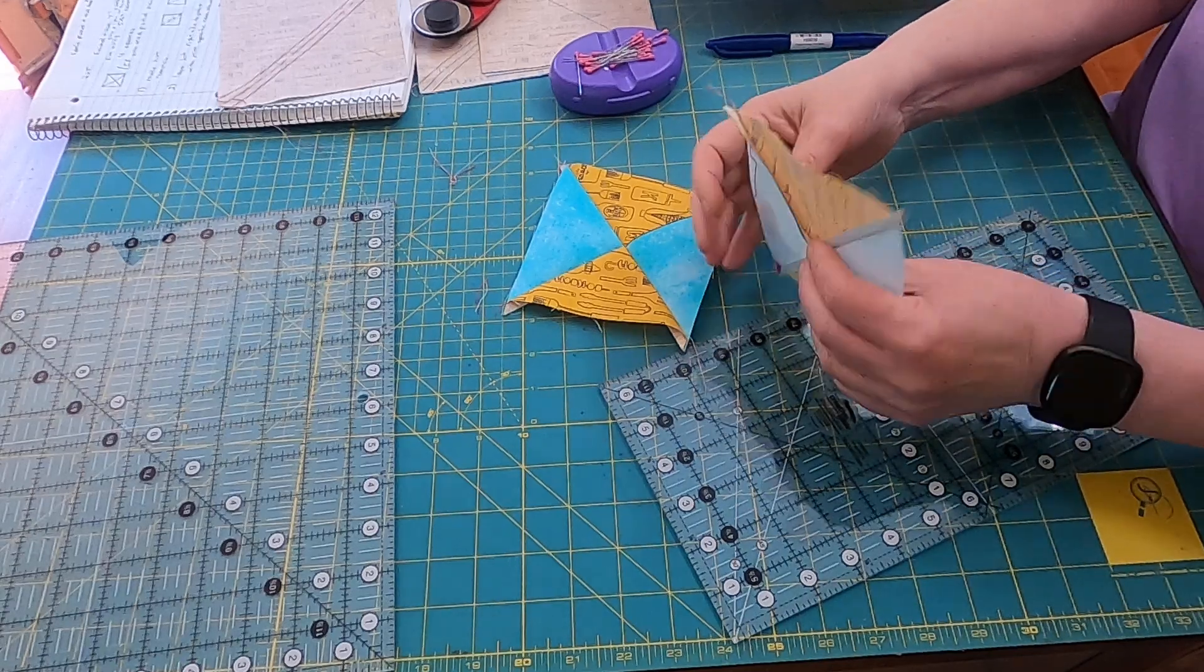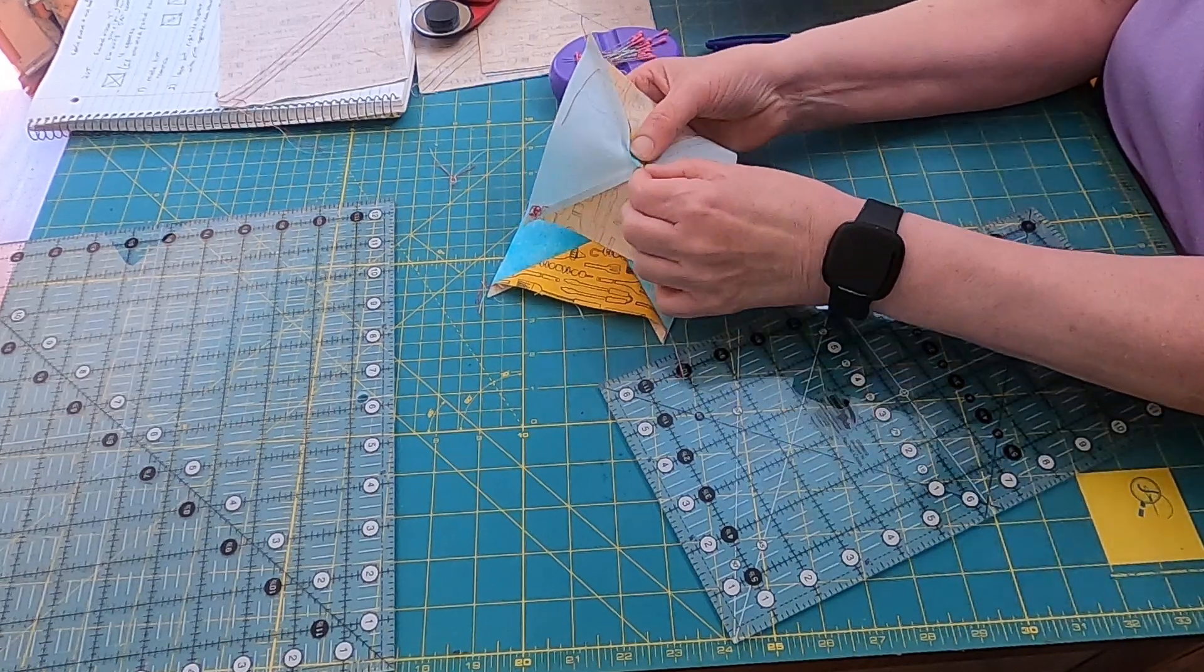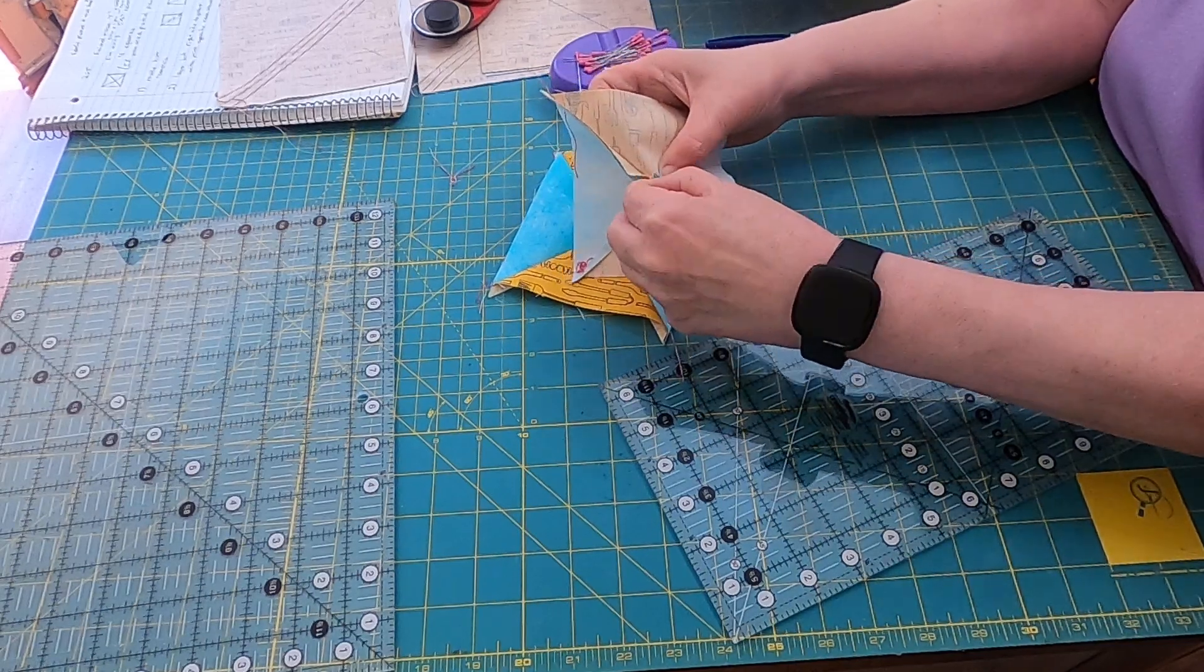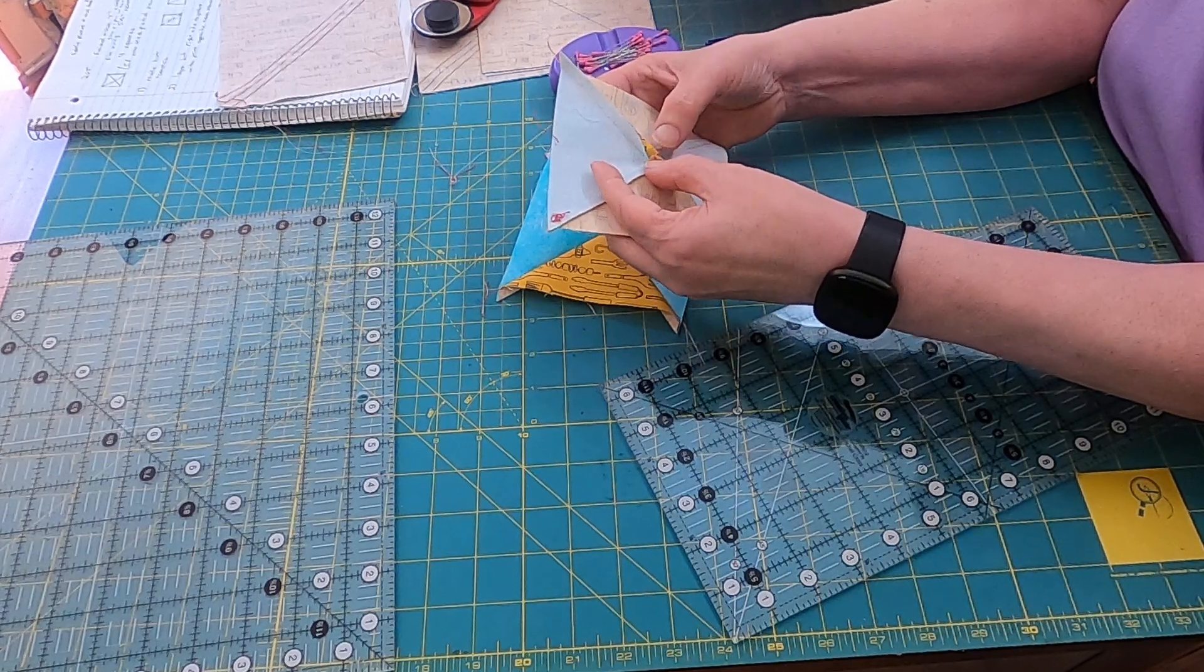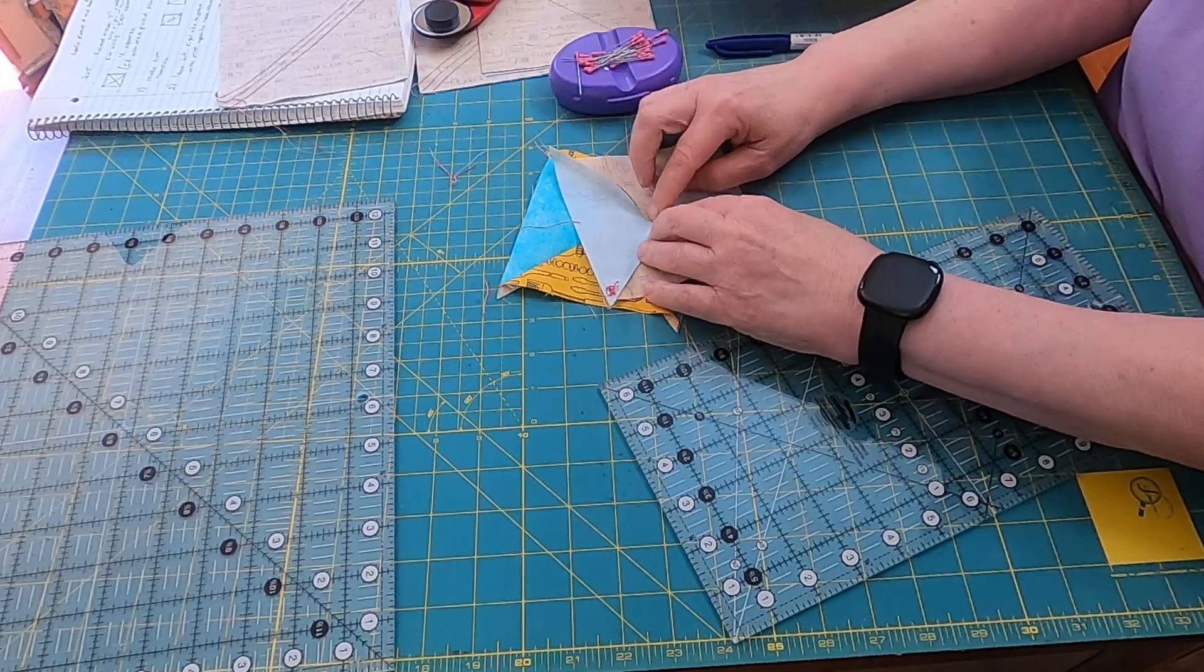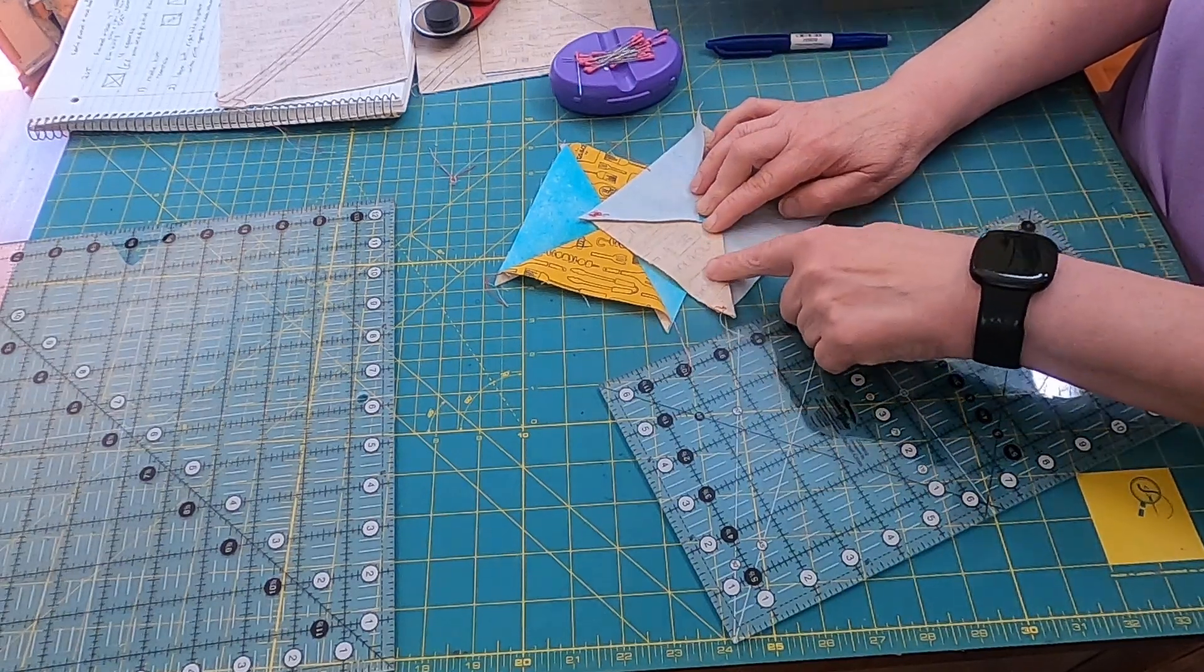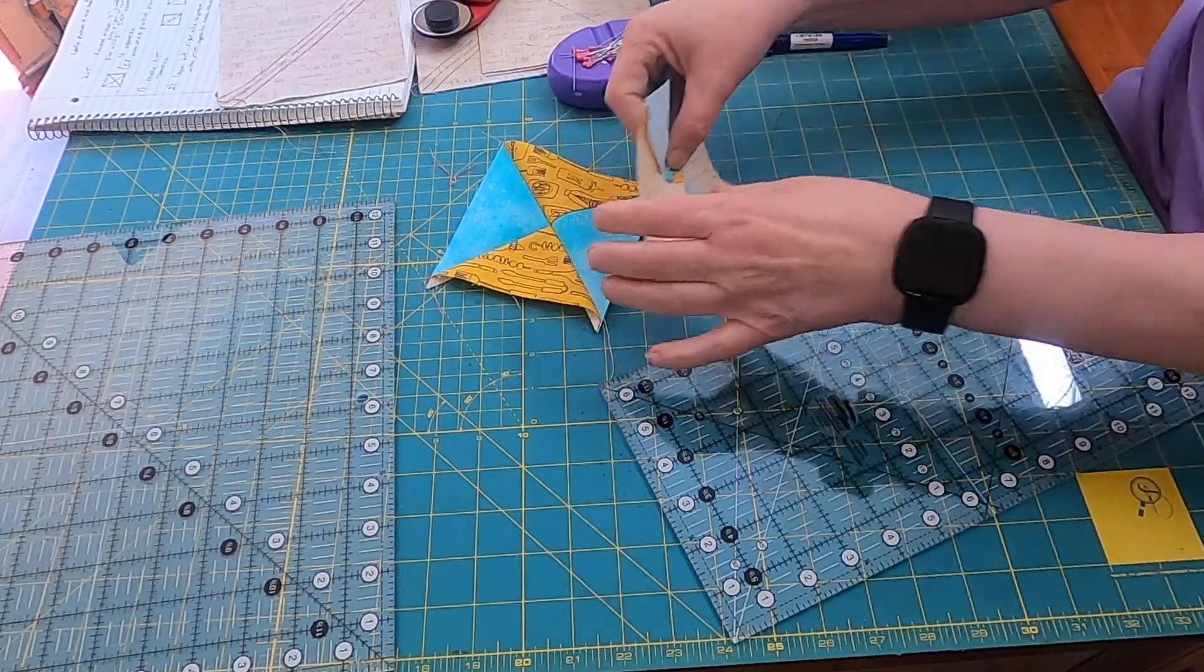So the other thing you can do to make these nice and flat is to twist this seam. You're just going to do that by kind of ripping out these stitches here. So then I want to press this seam allowance opposite, so I'm going to go back and do that.